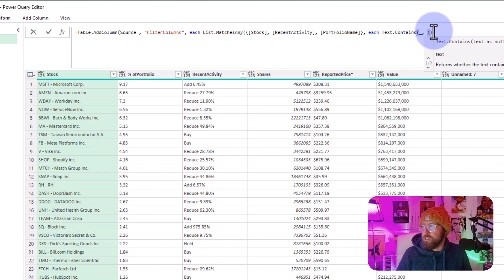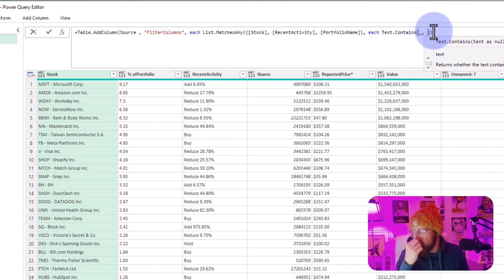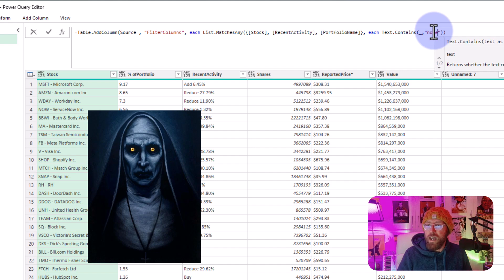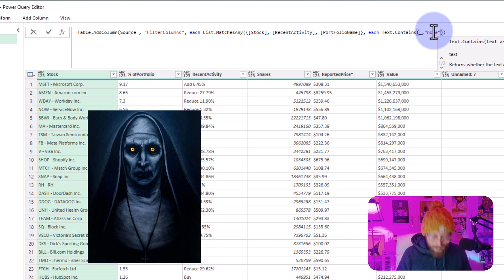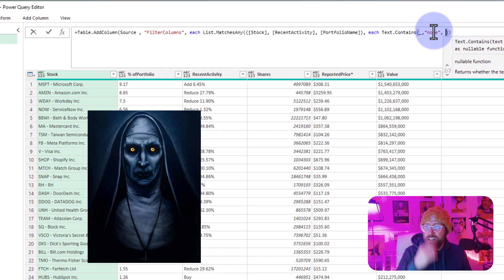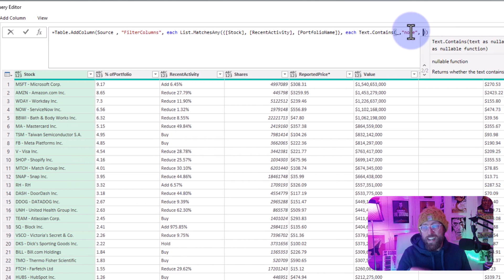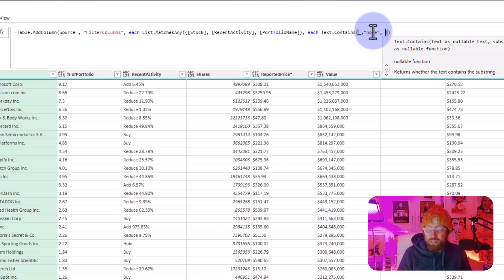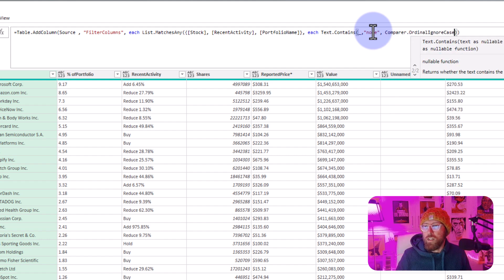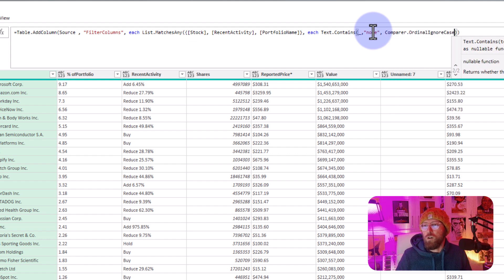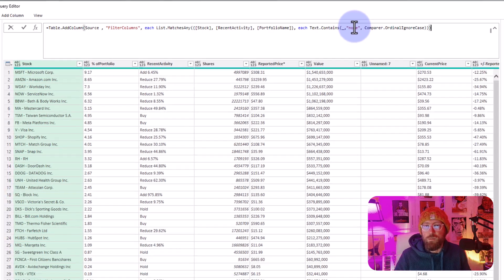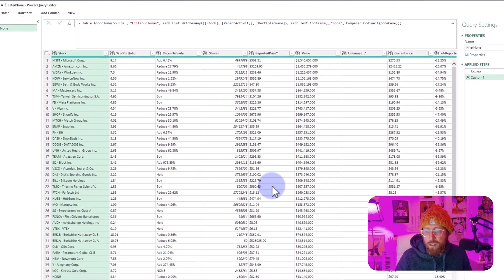What I'm looking for is the keyword none. And here, because I want to make it case insensitive, I'm going to say Comparer.OrdinalIgnoreCase. So this is going to ignore the case. I'm just going to close it out.